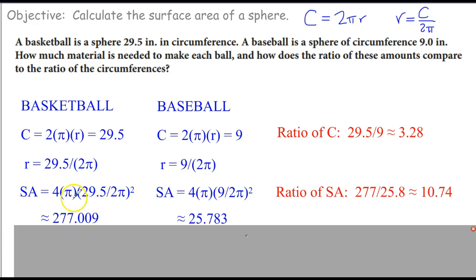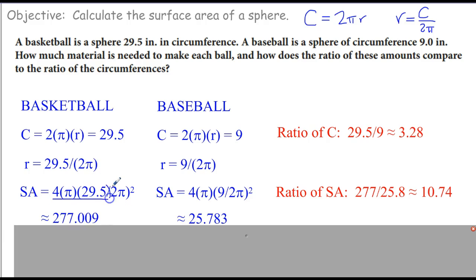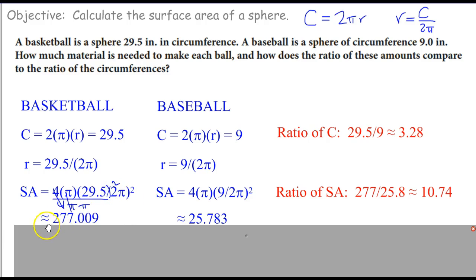Notice: 29.5 is almost 30, and 30 squared is about 900. So we have 4 pi times roughly 900, divided by (2 pi) squared, which is 4 pi squared. The 4's and the pi's cancel, leaving 29.5 squared divided by pi — roughly 900 divided by about 3 — giving around 300. So 277, I completely believe that.